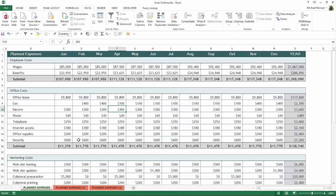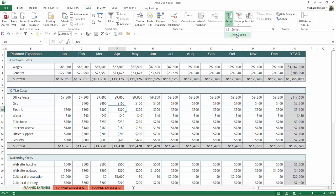But in addition to that, if I click the down arrow under Group, notice Excel has Auto Outline. And what Auto Outline does is recognize where you have totals and subtotals within your group and will automatically create grouping and an outline based on that information.